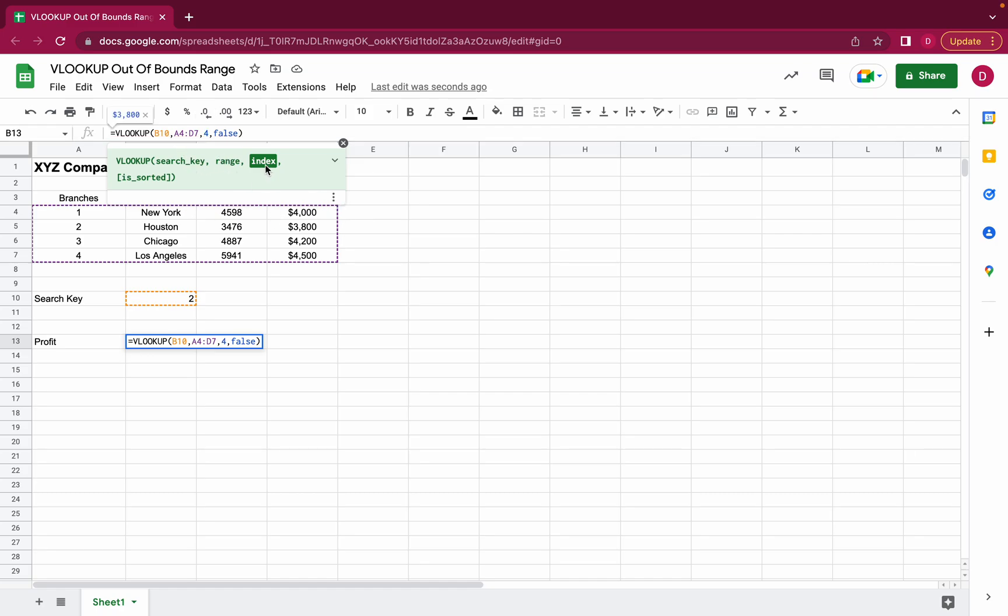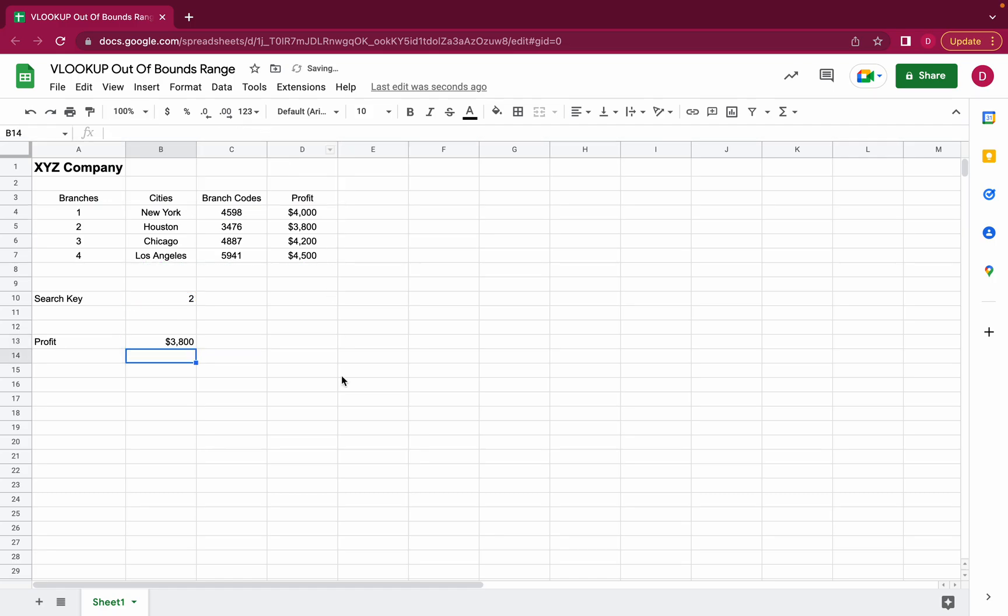So we just add four here again and we press enter and we get the correct result. So these two are the most common reasons why issues with VLOOKUP arise in Google Sheets.